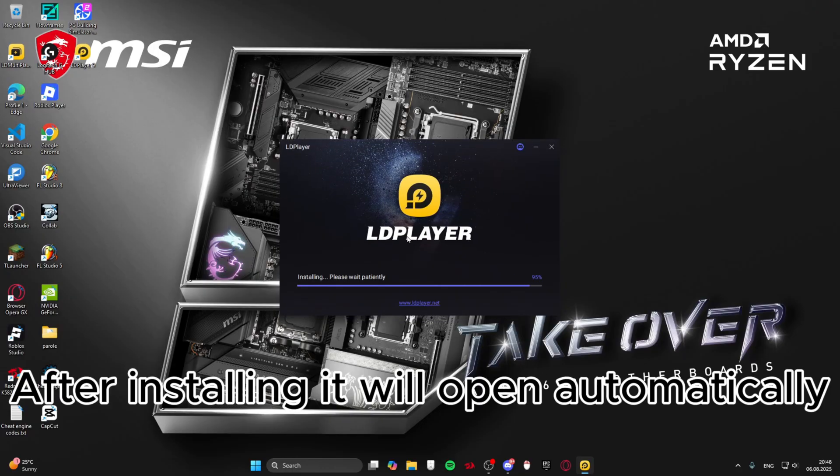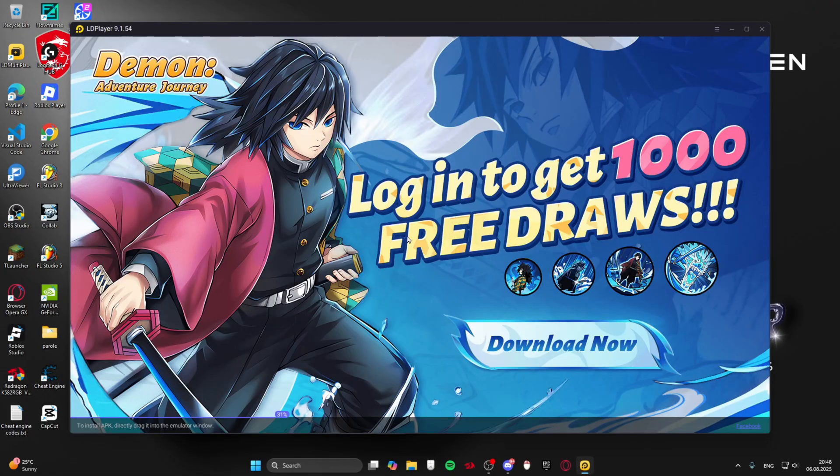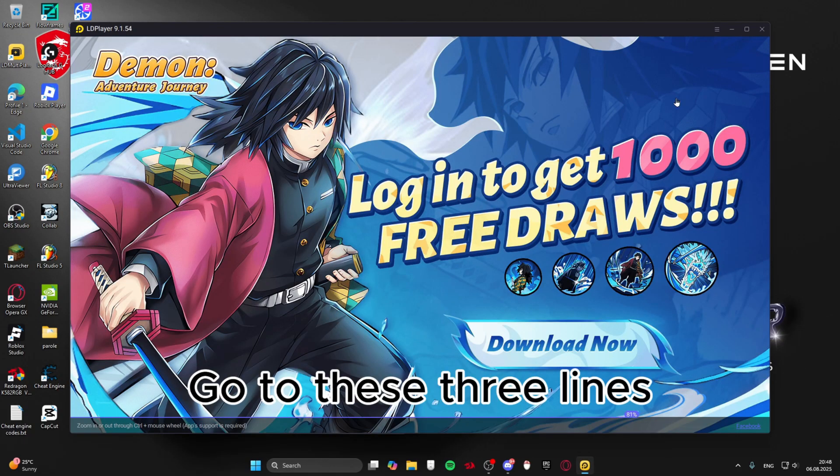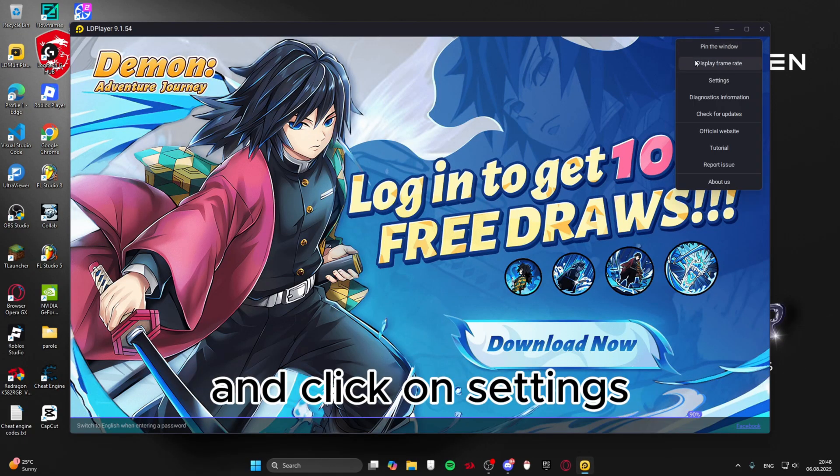After installing it will open automatically. Go to these three lines and click on settings.